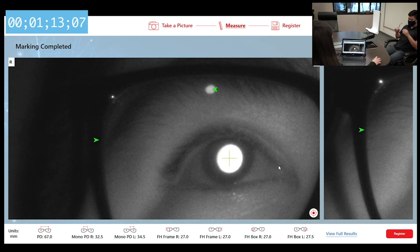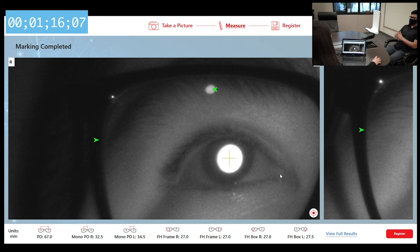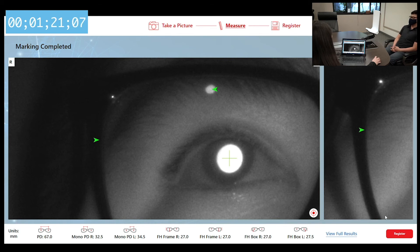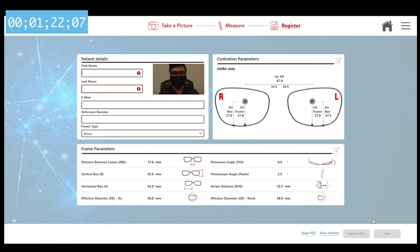You have now completed the measurements. To save the results, click on the Register button, type in the patient's details, and click Save.